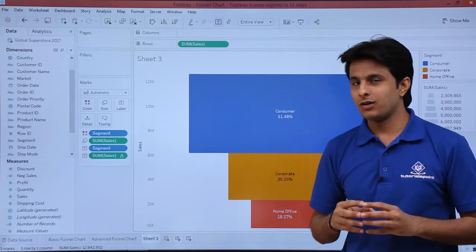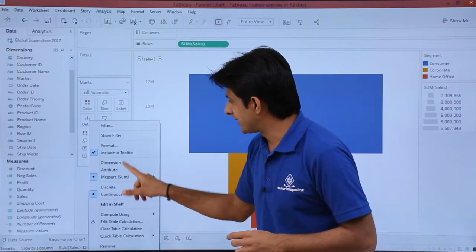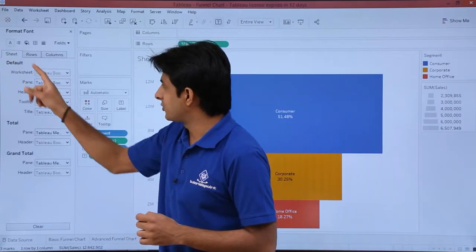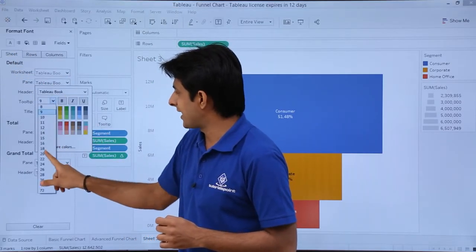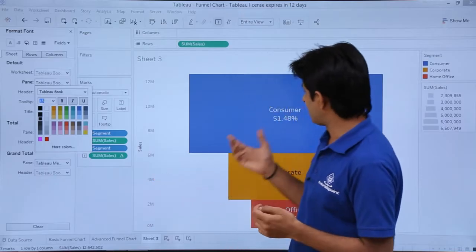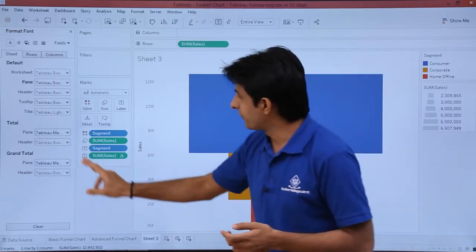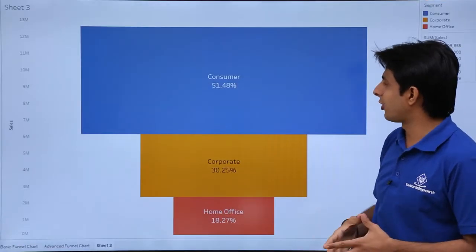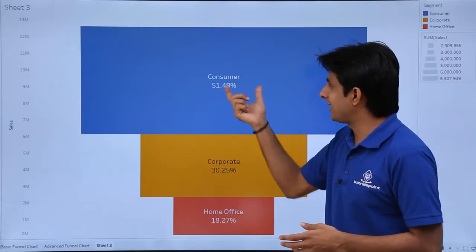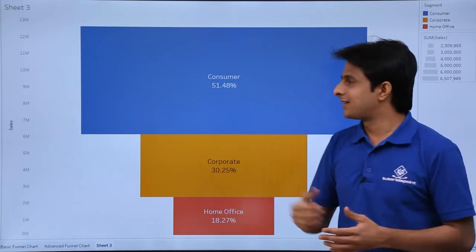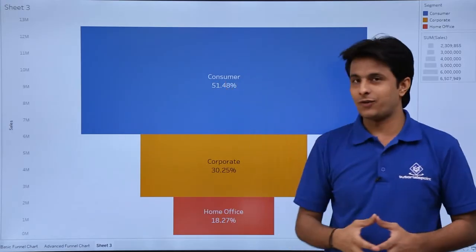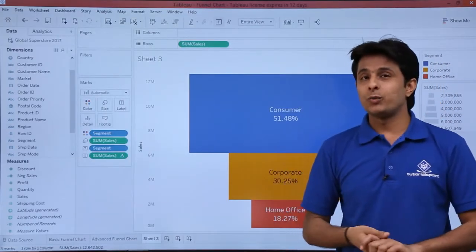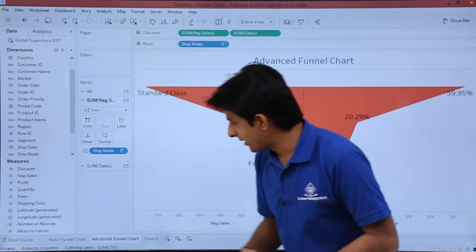The percentage labels are not very visible because the font size is small. To change the font size, click the drop-down, select Format, go to the text option under Pane, and set the size to 15. The size has increased and it's working fine. In slideshow mode you can now clearly see this is a funnel chart where the highest sales is done by the consumer segment at 51.48 percent.